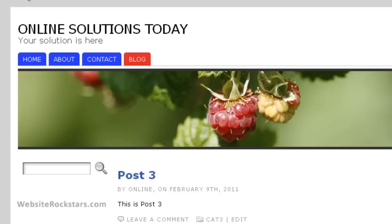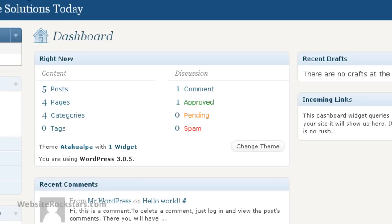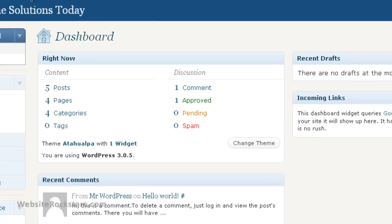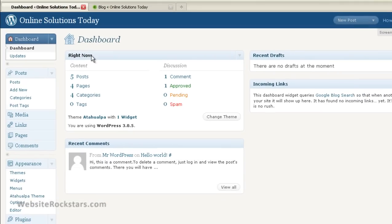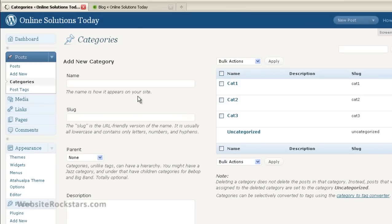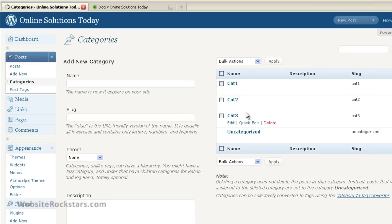So let's go into our dashboard, and first of all, let's go into categories here. I want to explain something really quick. Okay, so these are the categories that I have created. Just pretty generic names, category one, two, and three.